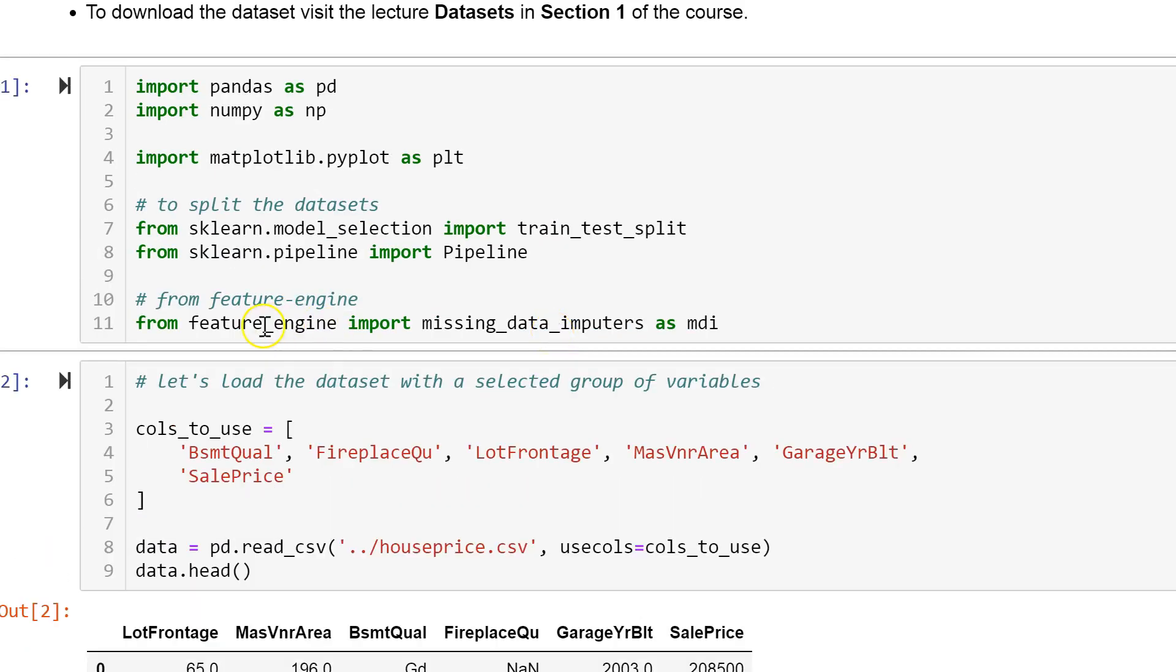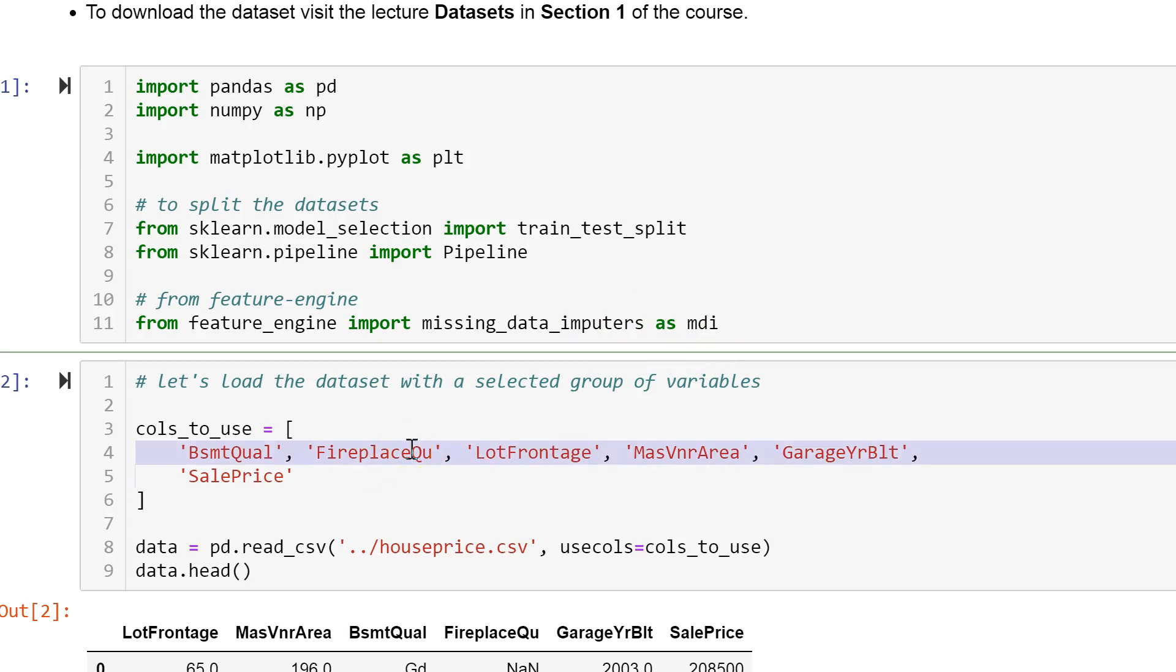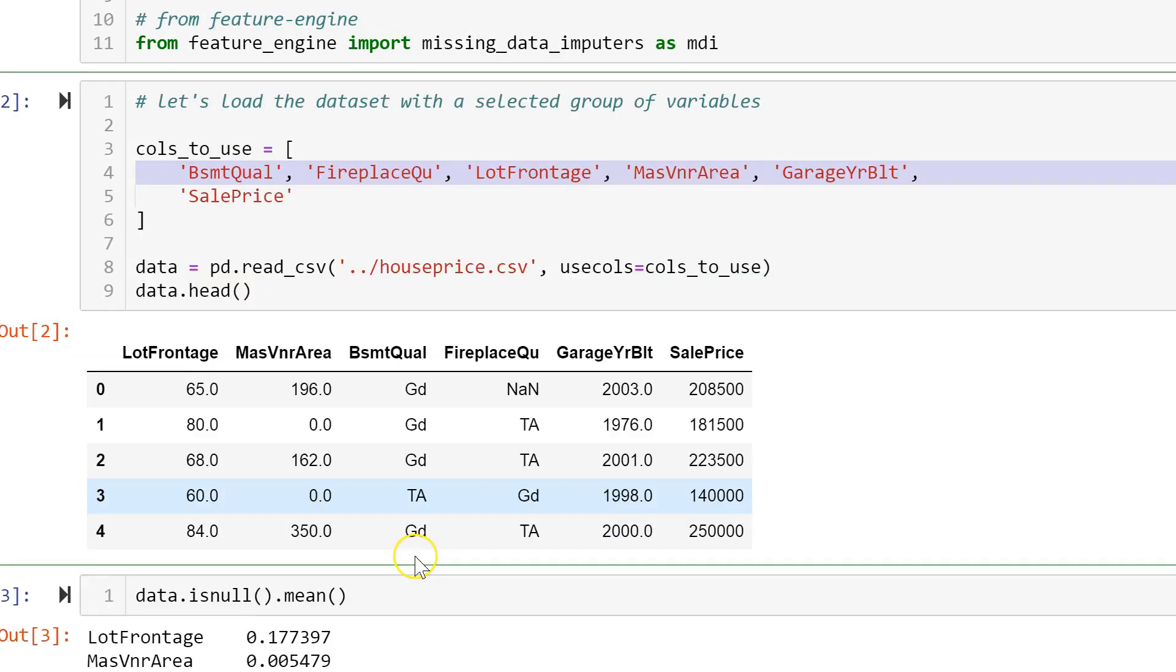First we need to import Feature Engine missing data imputers as MDI. Then we load a mixture of categorical and numerical variables from the house prices dataset.